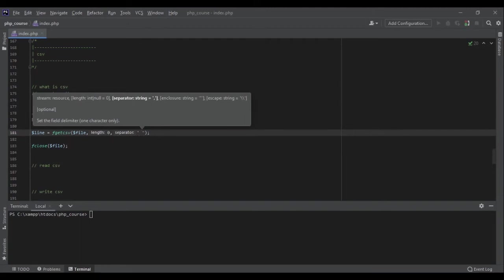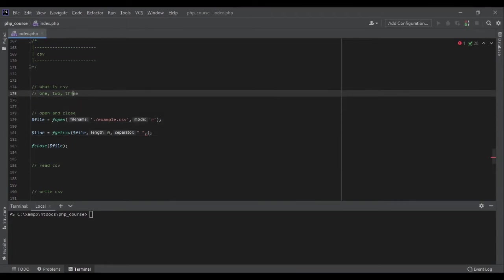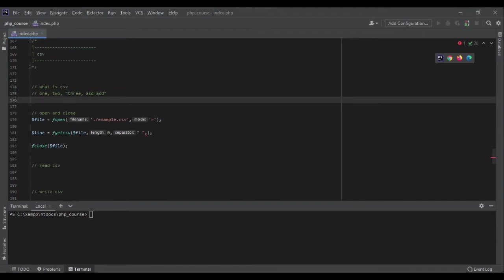And the last one is enclosure string. And what is enclosure string? Sometimes in one row we might have something like a quote of someone, and we want to keep it like this because if in my quote I had commas, it's not a separate column. It's the same column, but it's inside these quotes. We want to tell PHP if it's inside these double quotes, do not grab those commas and consider all of that as one column.